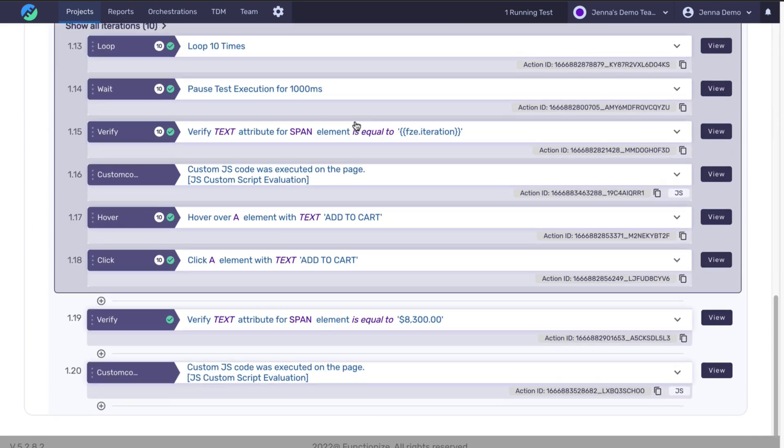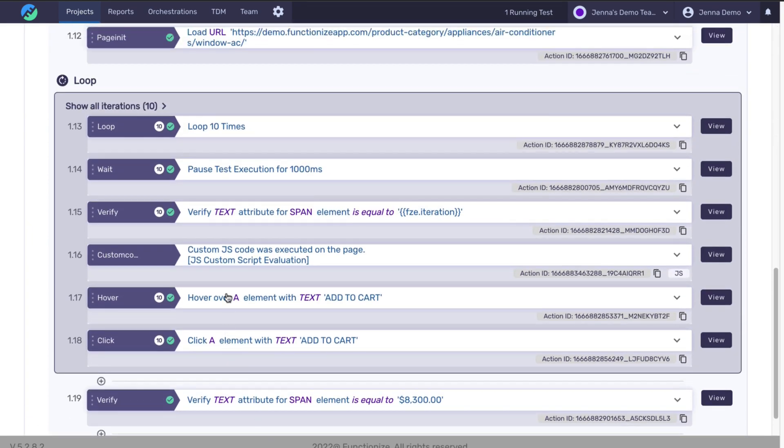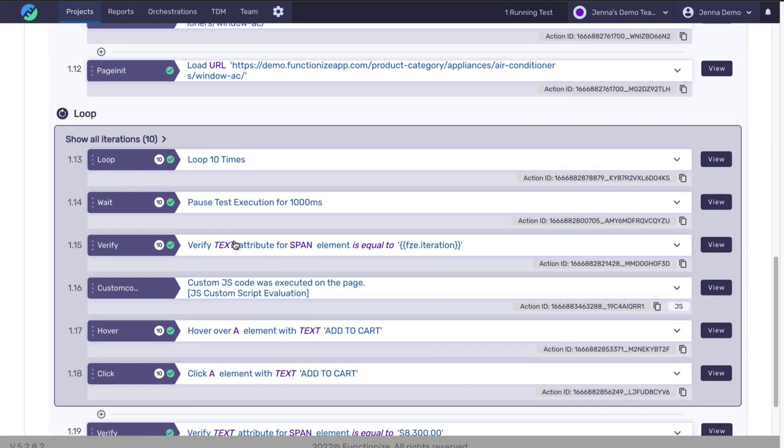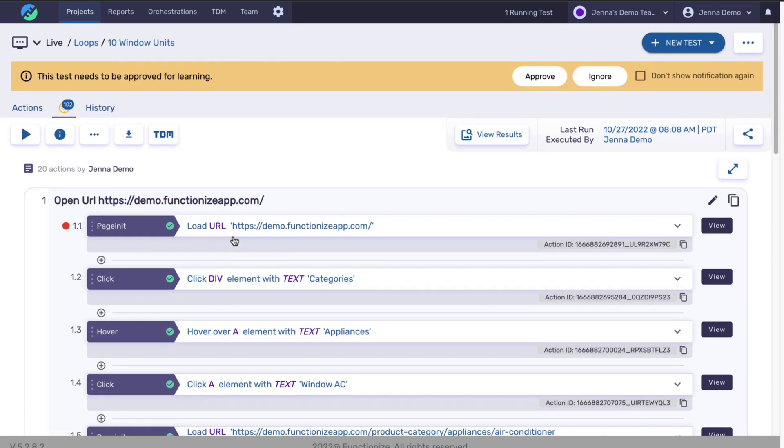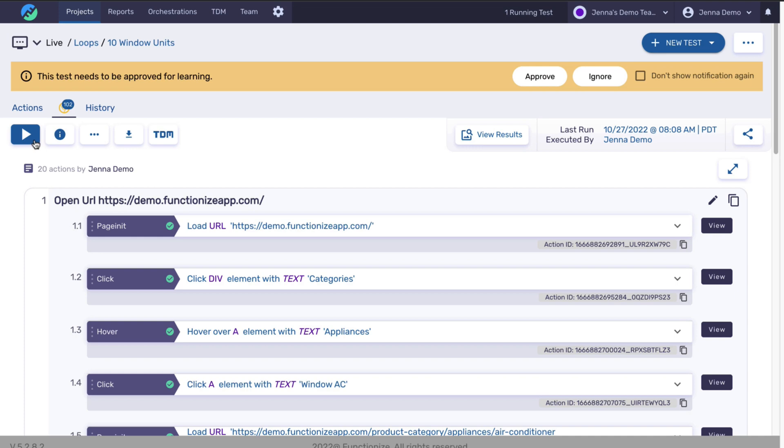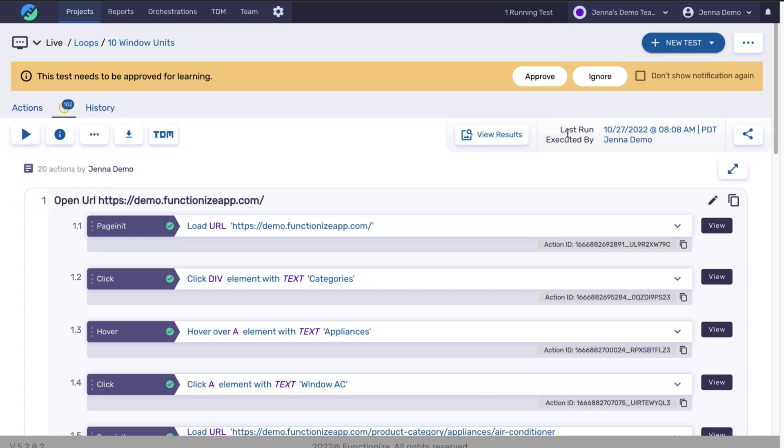Now that I've made that change, let's run this test again. When I run it again, you're going to see it do an additional verification when the test runs.